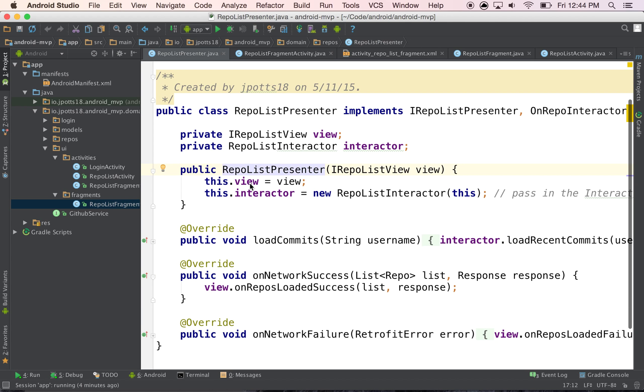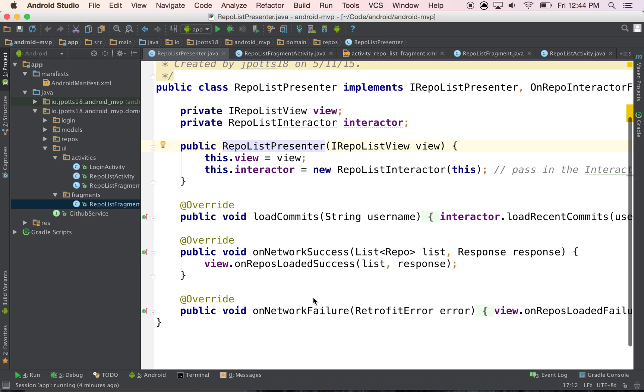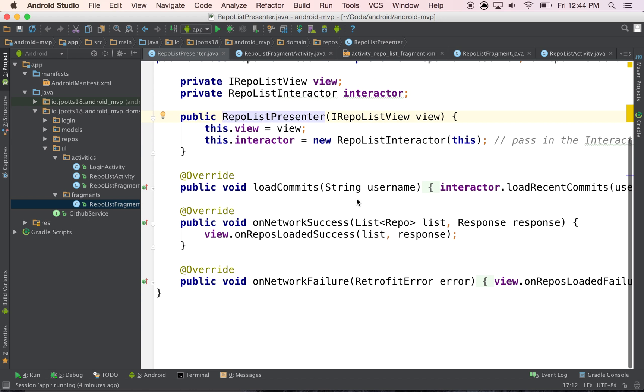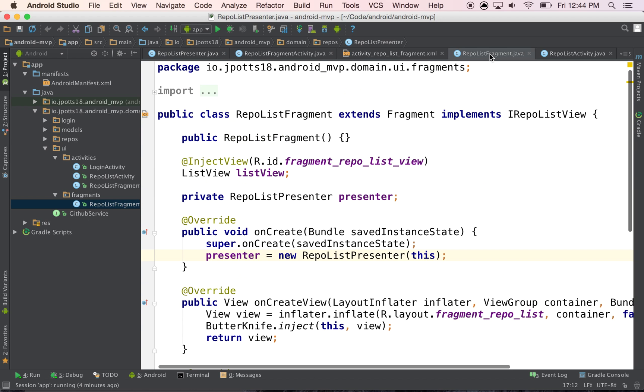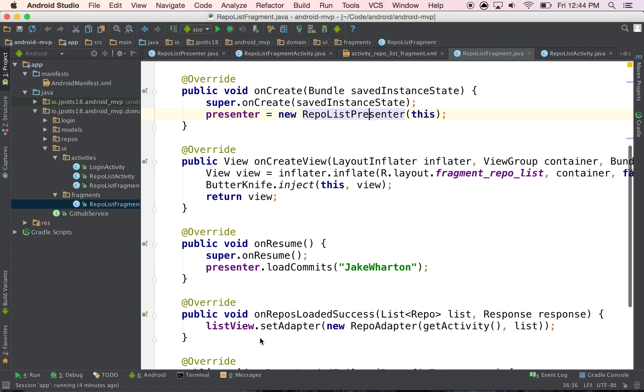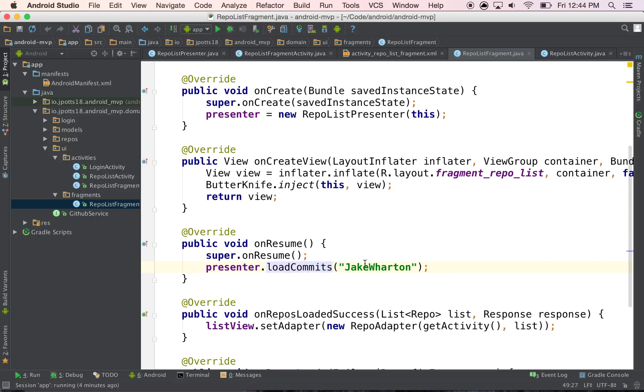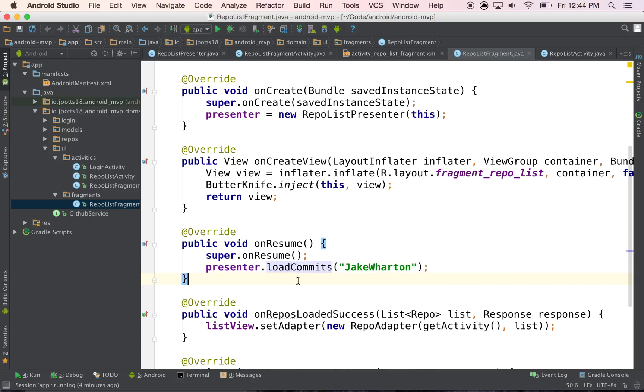Gets my reference to the view of the interactor, and then whenever I call right here in my onResume, I say load commits, which really should be load repositories, and we should grab the thing from the intent.